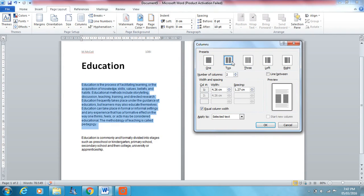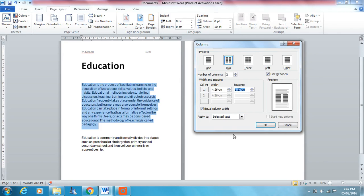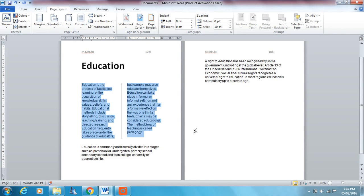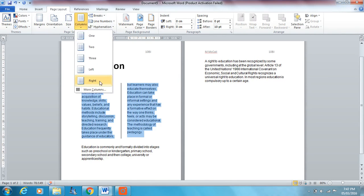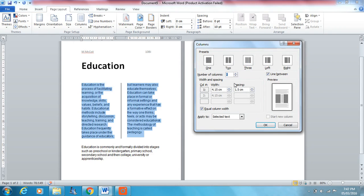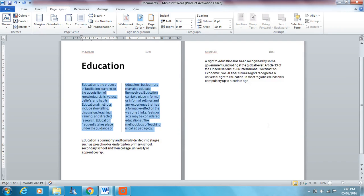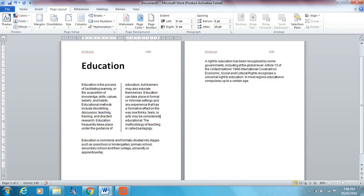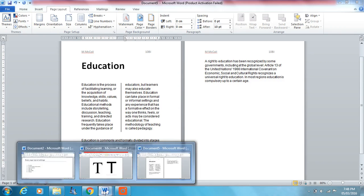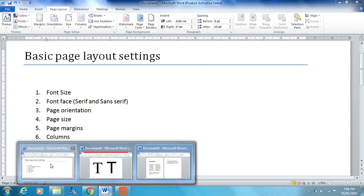And you can change your column settings here. So I'm going to choose two columns, line between, see the preview is starting to take shape. And I'm going to put a 1.5 cm space between my columns. Maybe change that. I'm just going to put a 1 cm space between my columns. There we go. That looks like that.